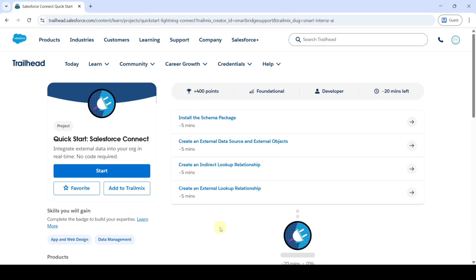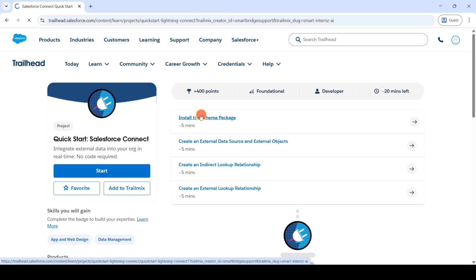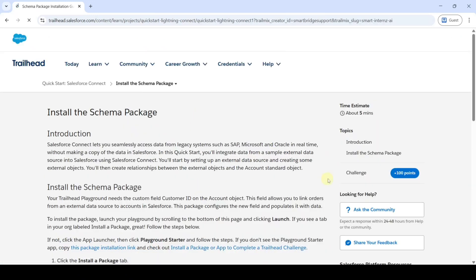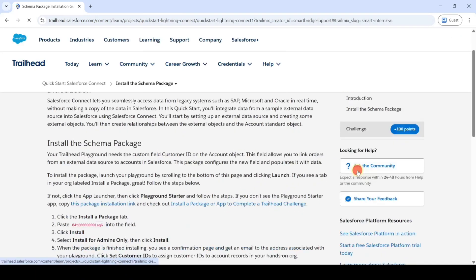Hello everyone, welcome back to our channel. In this video we are going to solve the challenges in the Quick Start Salesforce Connect project. The first challenge is to install the schema package — click on that.